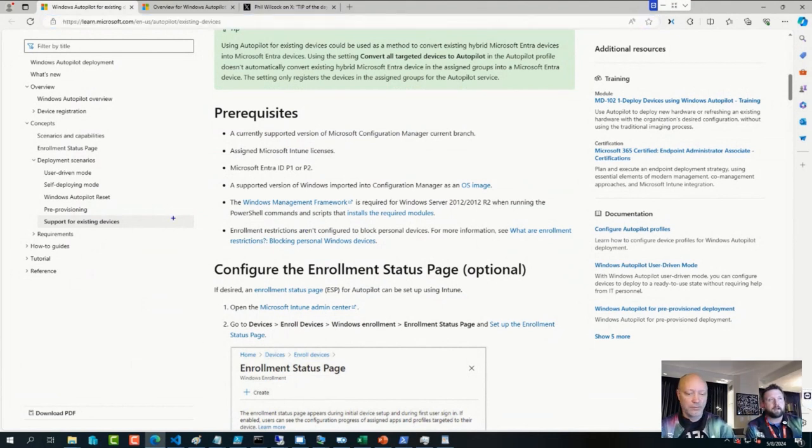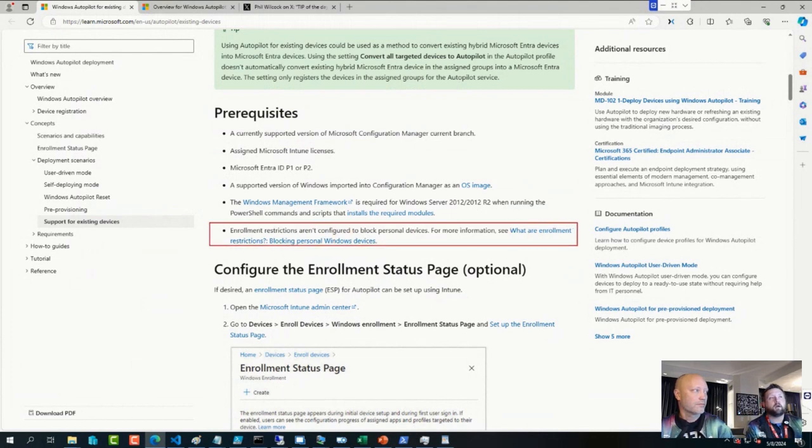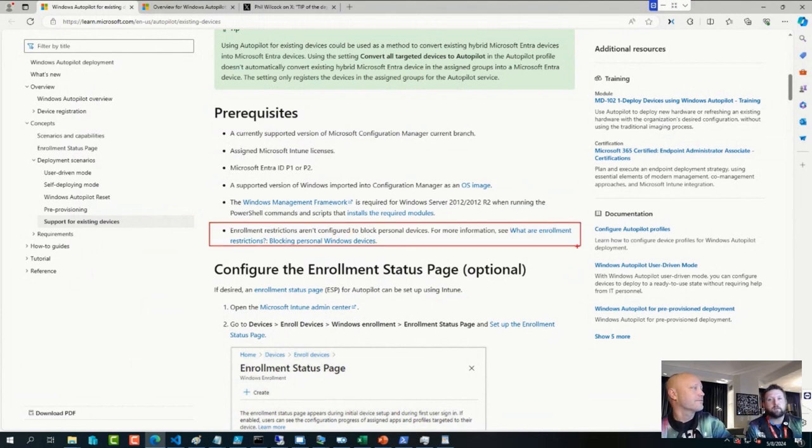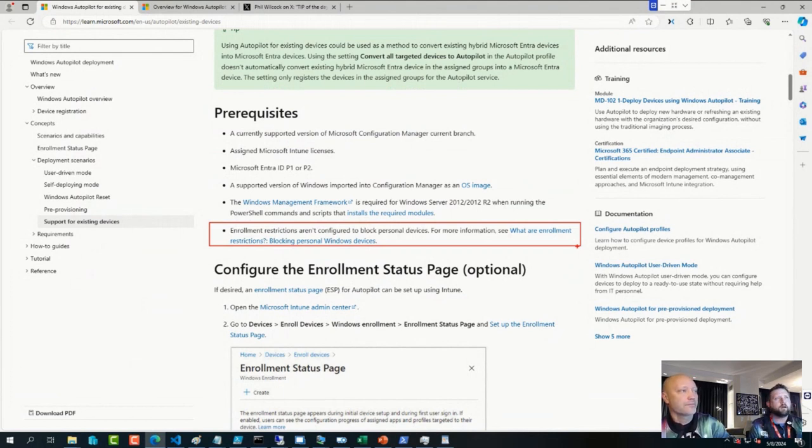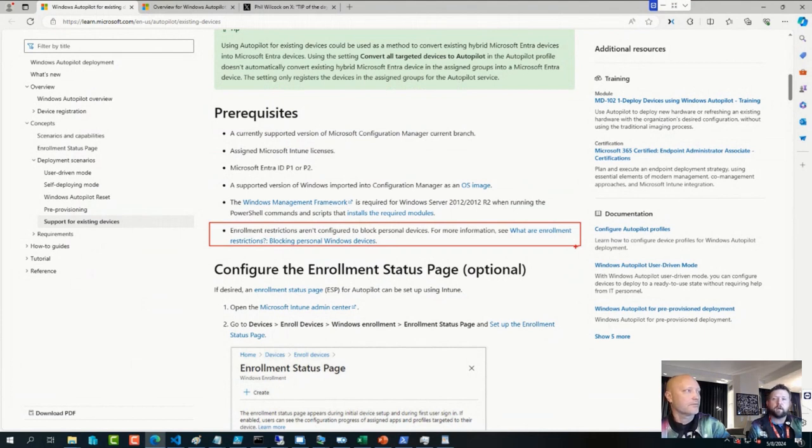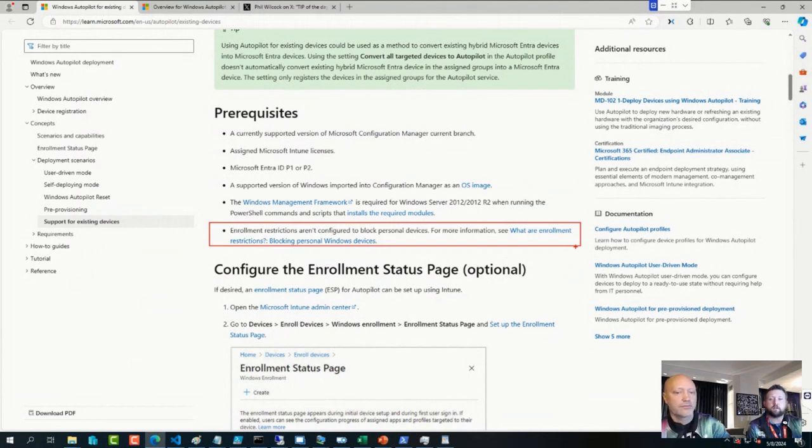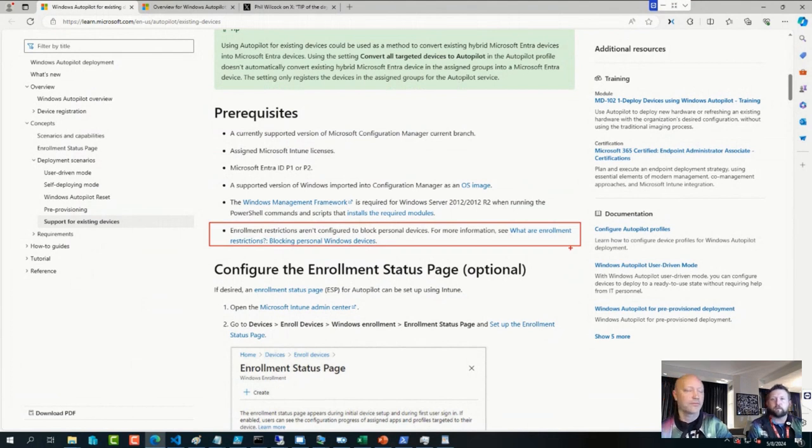If you are blocking personal devices, you will need to register the device ahead of time. Steve Weiner did a really nice video on this last week that I think we shared, where you can use the Get-WindowsAutopilotInfo script with an online switch in order to register the device ahead of time. Or you can create a custom script using Microsoft Graph and PowerShell.